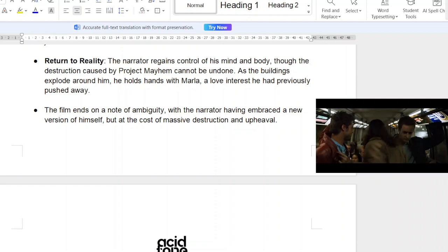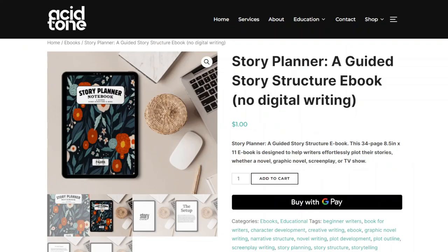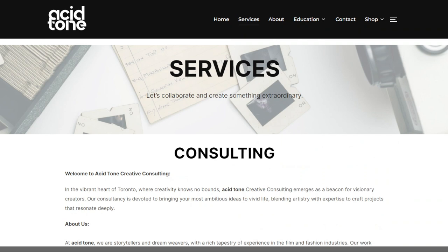Coming back full circle to the giveaway: to win the ebook, put 'Fight Club' in the comments below and I will pick one person every week. I'll email you the story planner — a beautiful tool for plotting. There are three other versions with different benefits on our website. We also do script consulting, revisions, filmmaking advising, and more. Let us know in the comments and email us on the website. Till next time — peace, weirdos.